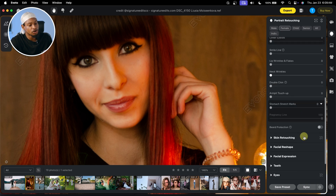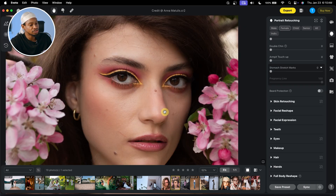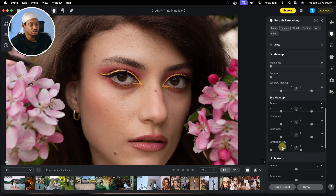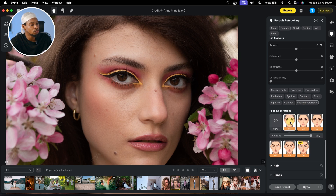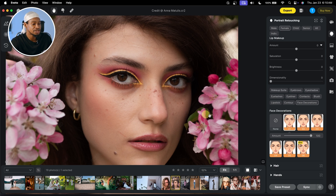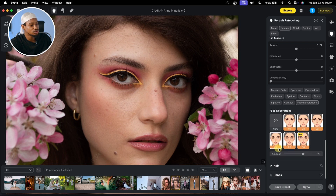Another feature I use is the makeup. If you want to add freckles to this image, all you have to do is come to Makeup. Under Makeup, scroll all the way down and come to Face Decoration. Under Face Decoration, we have Focal options — you can click on different options and take the amount to 100. See the before and the after — you have different options to choose from. I like Focal Four — the before and the after.